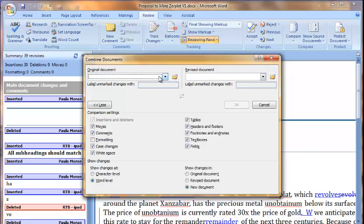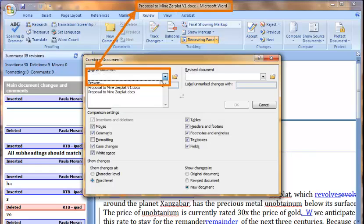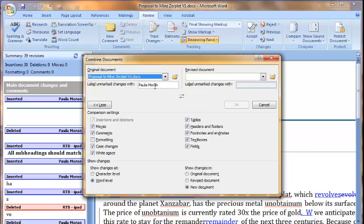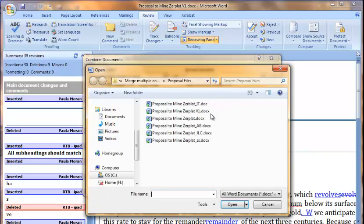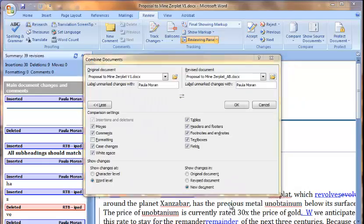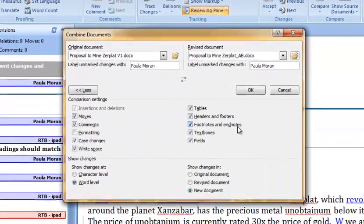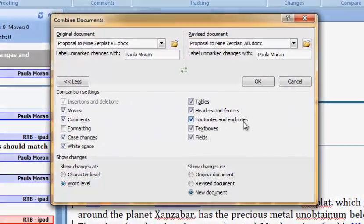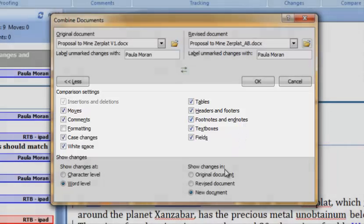This time I want to select my original document to be my combined document. I'll select my original document from the drop-down list. I will have to browse for a second team member's document to merge in. I will double check the settings on the comparison settings menu are what I want. They should be the same as last time.